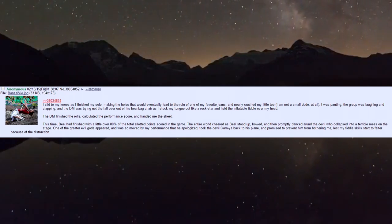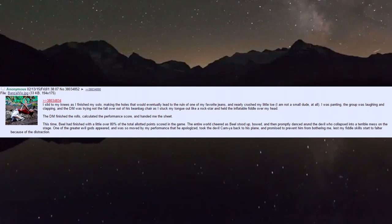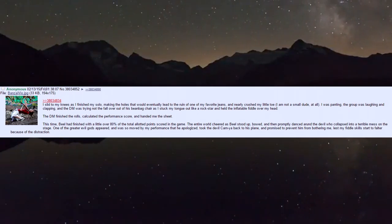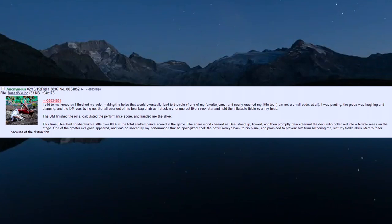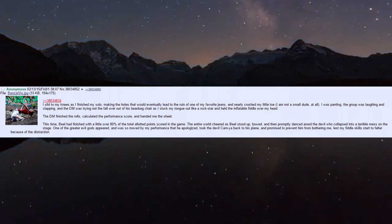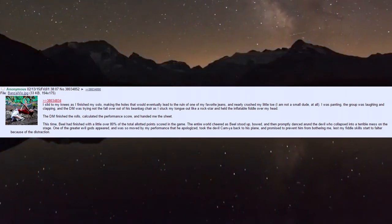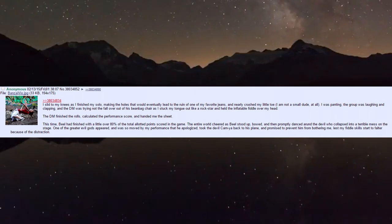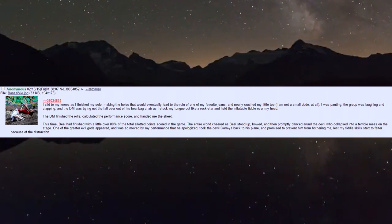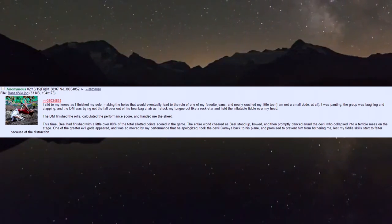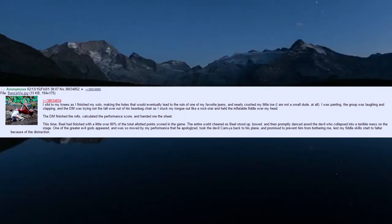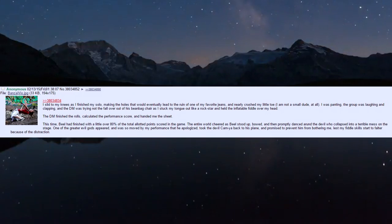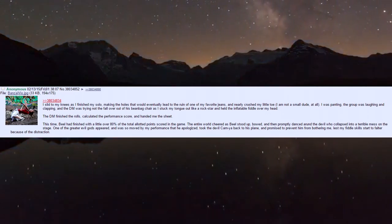The DM finished the rolls, calculated the performance scores, and handed me the sheet. This time Biel had finished with a little over 80% of the total points. The entire world cheered as Biel stood up, bowed, and then promptly danced around the devil, who collapsed into a terrible mess on the stage. One of the greater evil gods appeared, so moved by my performance that he apologized, took the devil Karnia back to his plane, and promised to prevent him from bothering me.